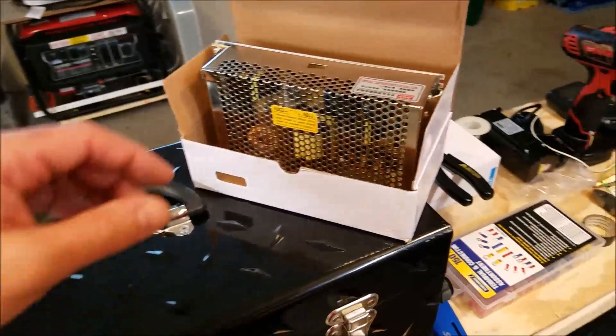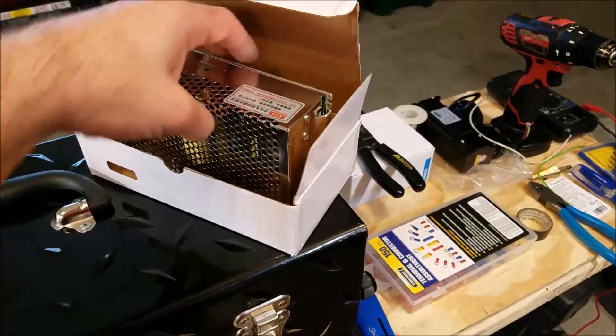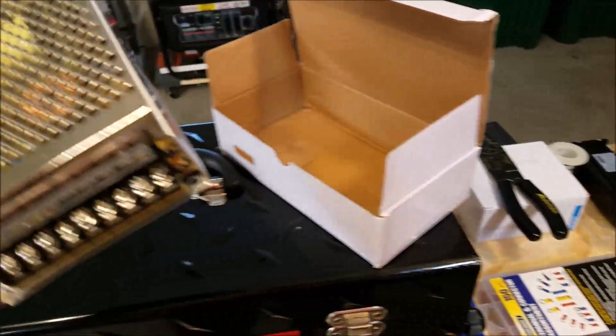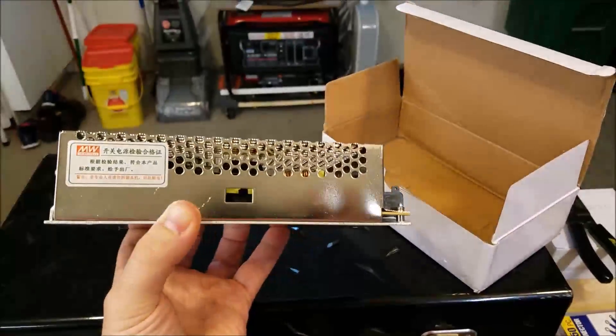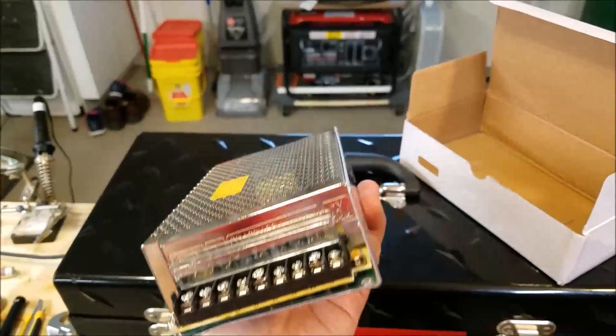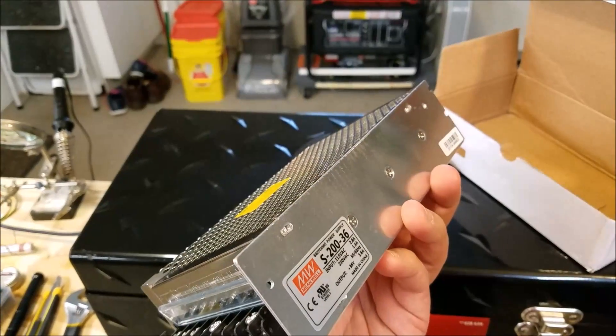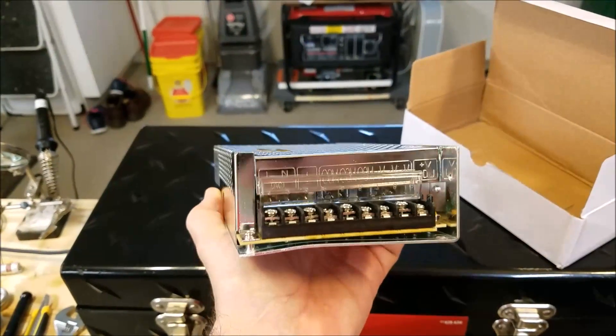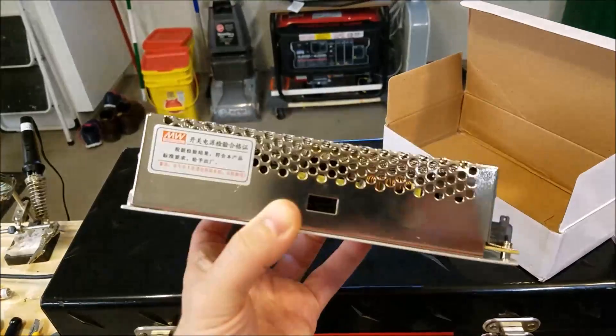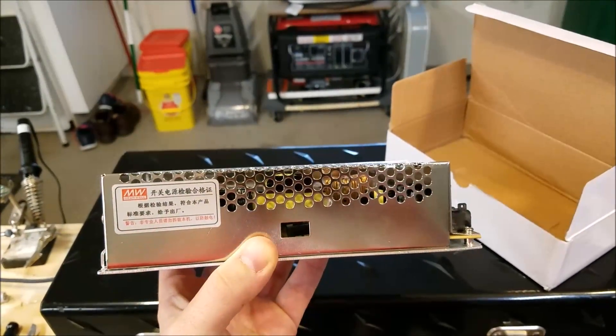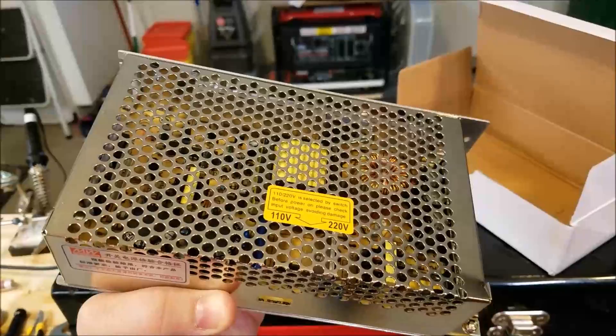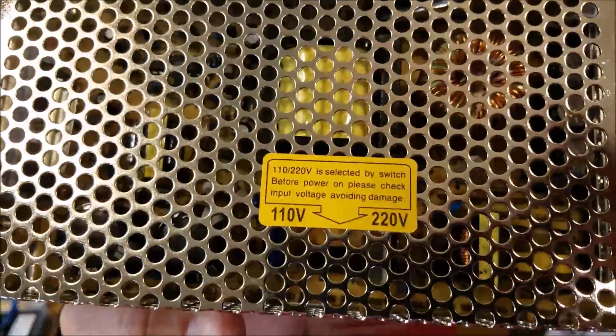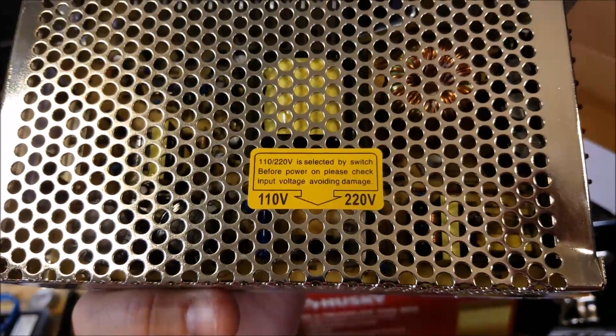The first thing I want to say before I get started is when you're working with these switching power supplies, these things are pretty common when you're buying your CNC control products. You'll see bundles and kits that use these switching power supplies. I've used them for everything I've done and for the most part they've worked great, but if you forget about this you can have some problems.